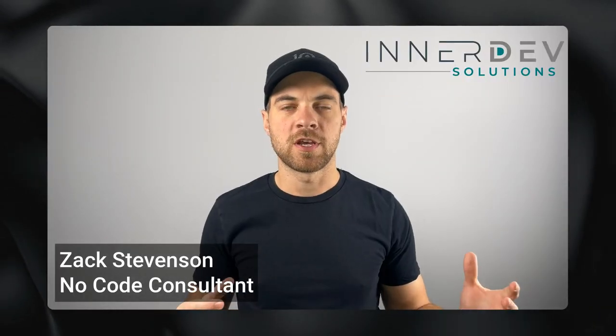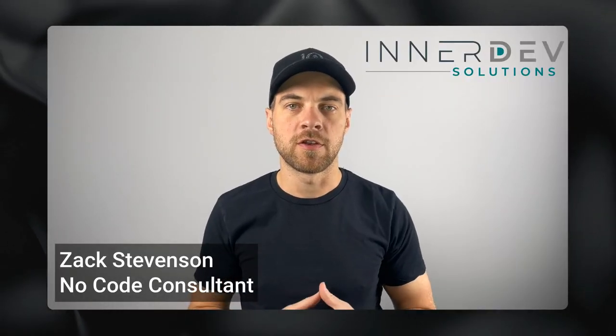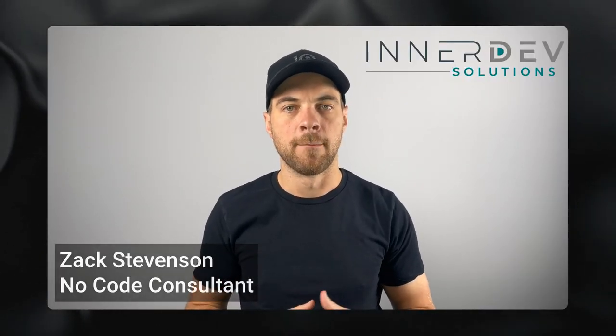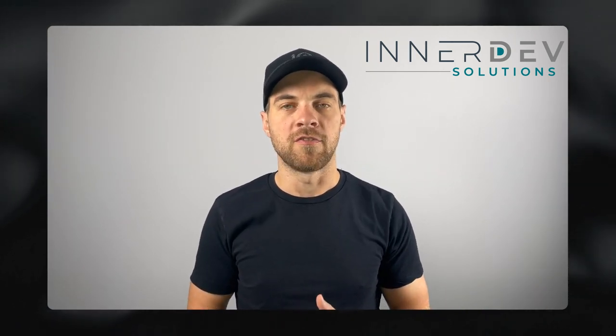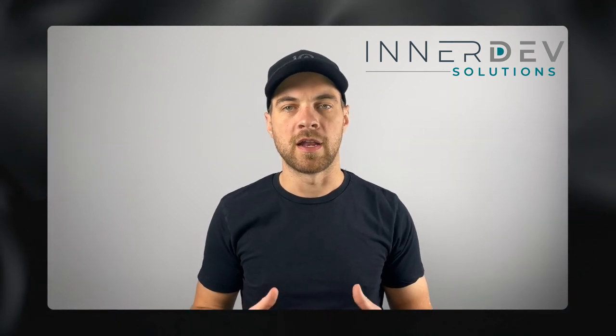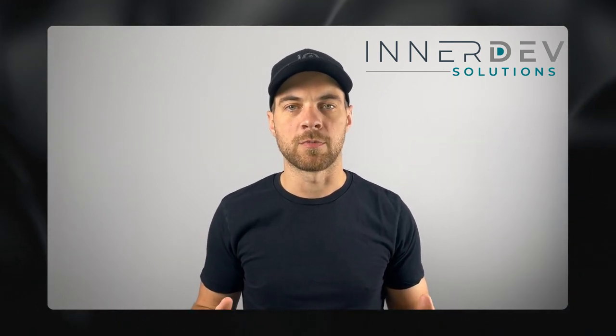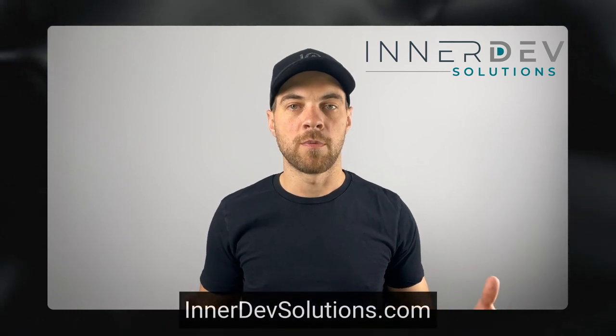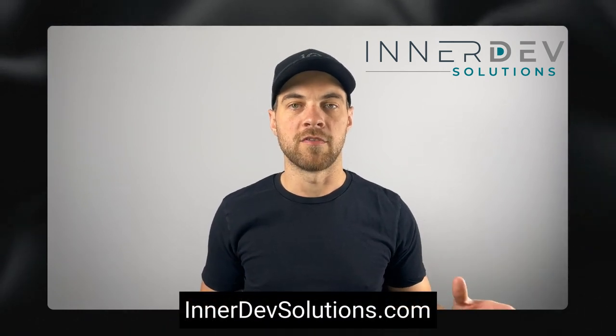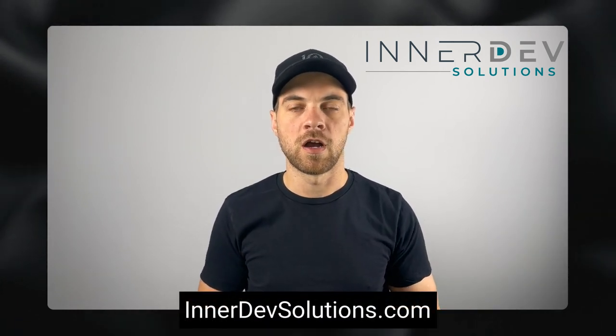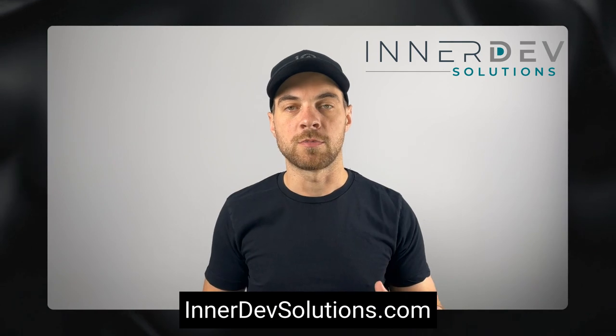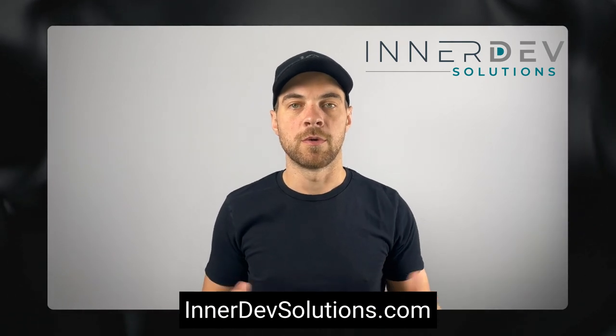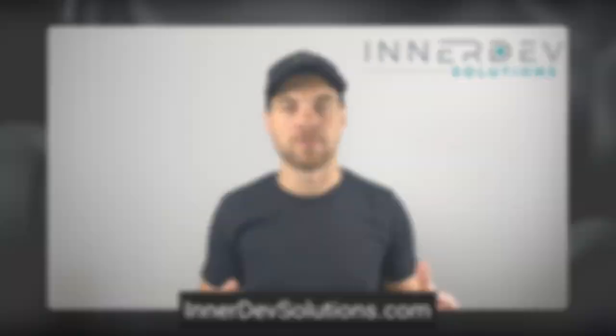Welcome back to the channel. For those of you that don't know me, my name is Zach Stevenson. I'm a business process and no-code consultant. If you need help streamlining or automating any of your business processes, you can visit our website, interdevsolutions.com, or you can click the link in the description below to book a free consult.